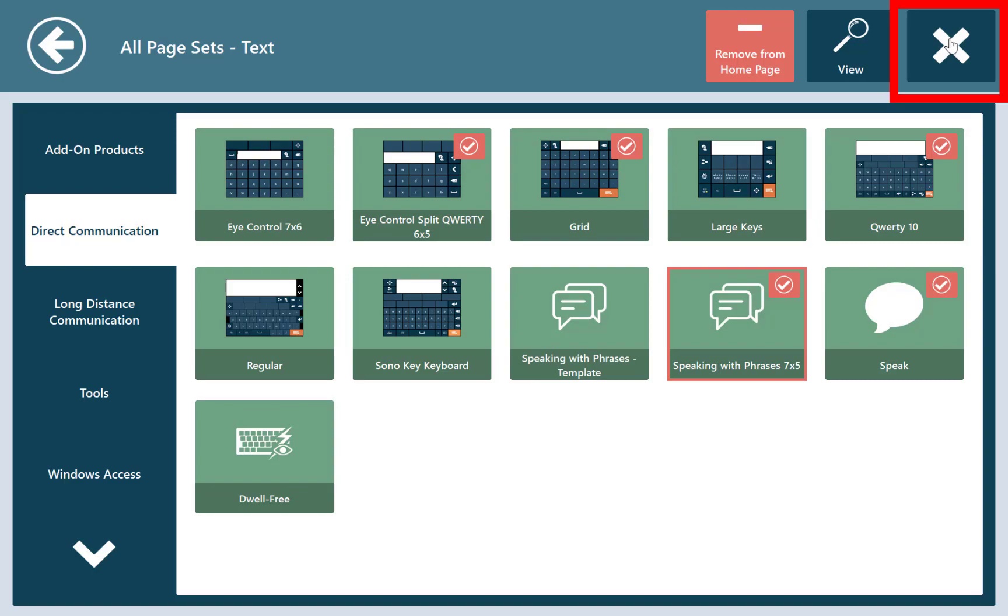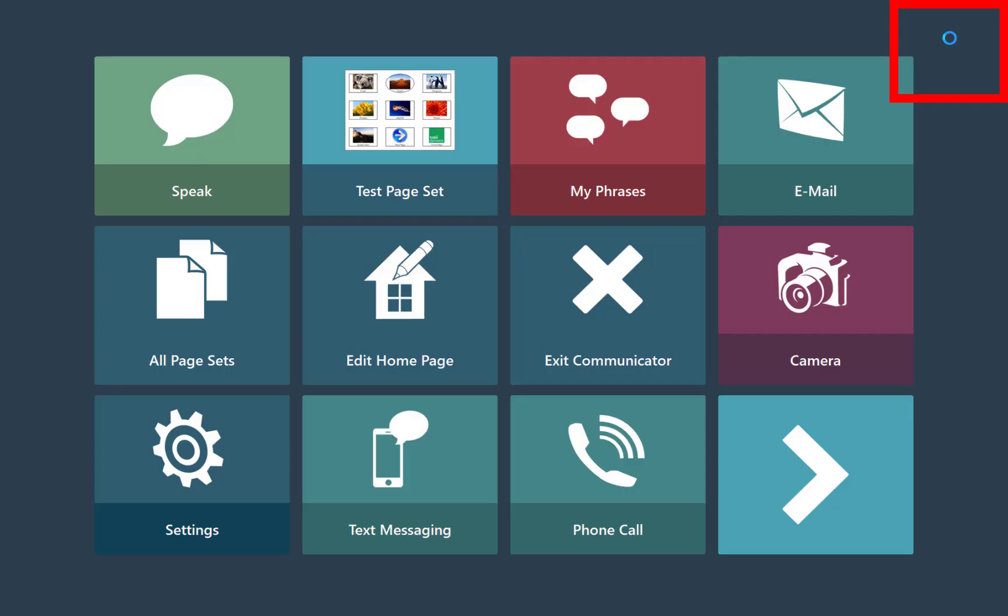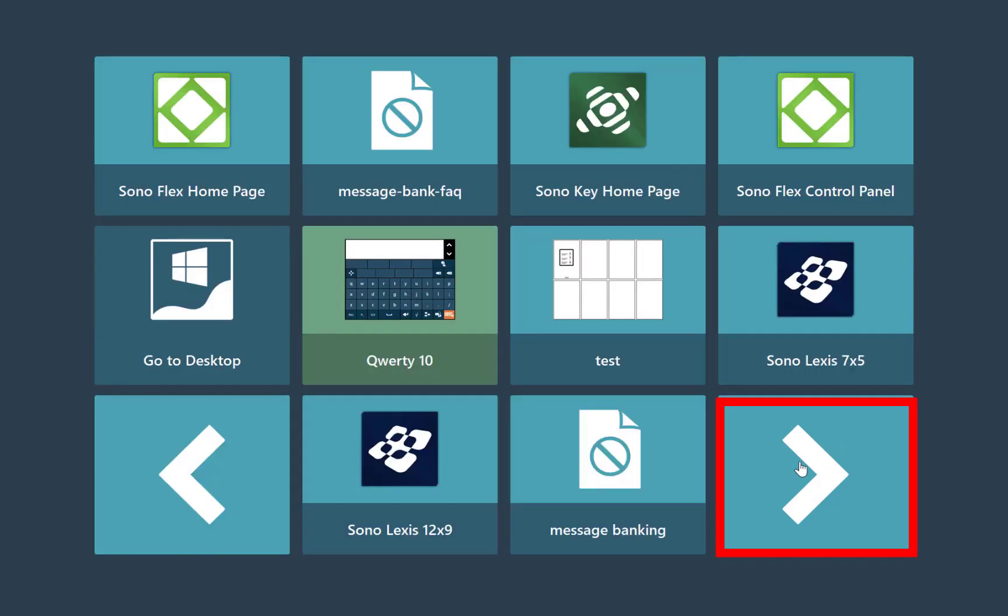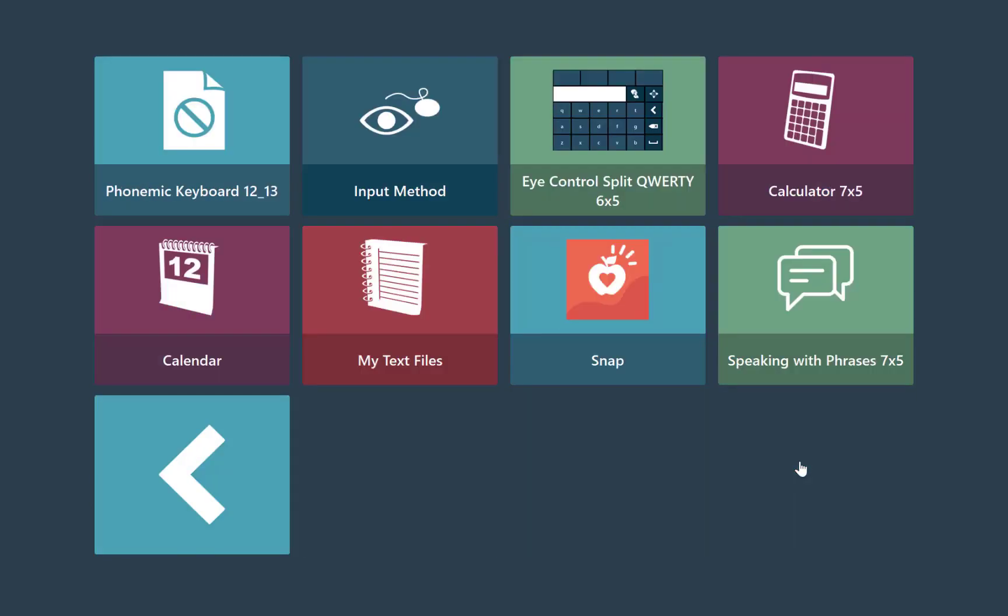After that, we can press the X at the top right. That will take us back to our homepage. From here, you're going to want to go over all the way to the right until you see the very end button will now be the speaking with phrases button.